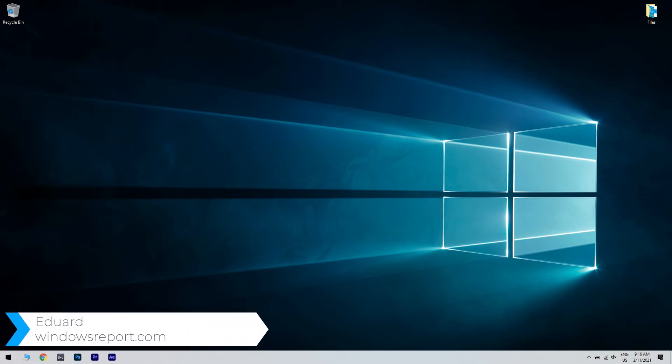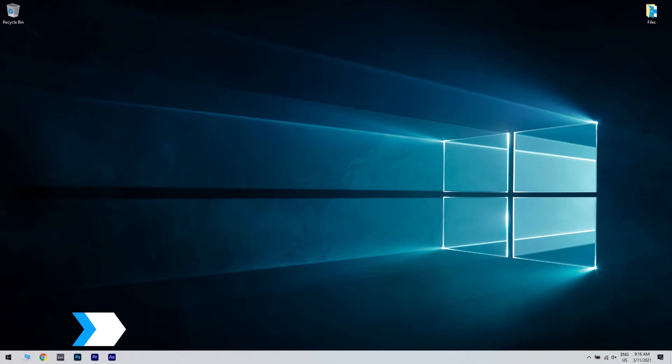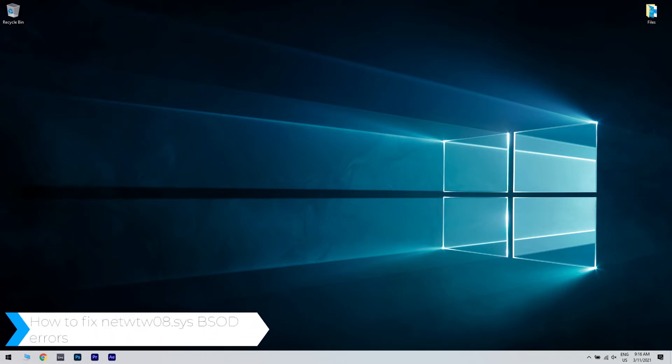Hello, I'm Edward and welcome to WindowsReport.com. In this video, I will show you how to fix the NetWTW08SYS BSOD errors.